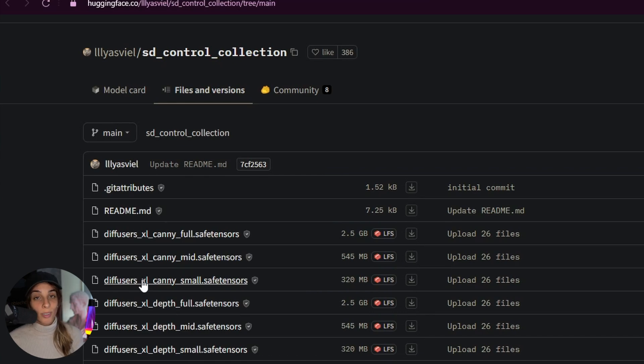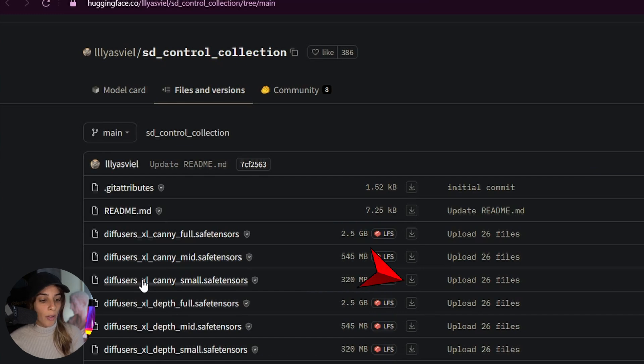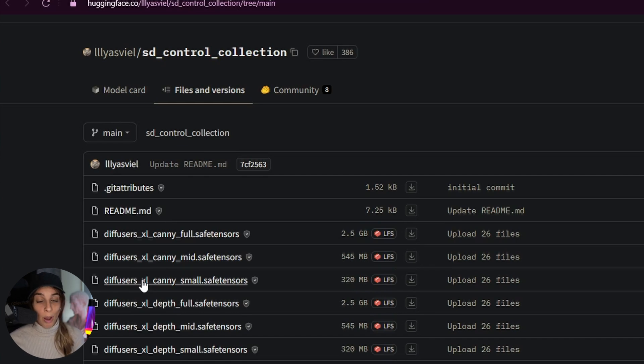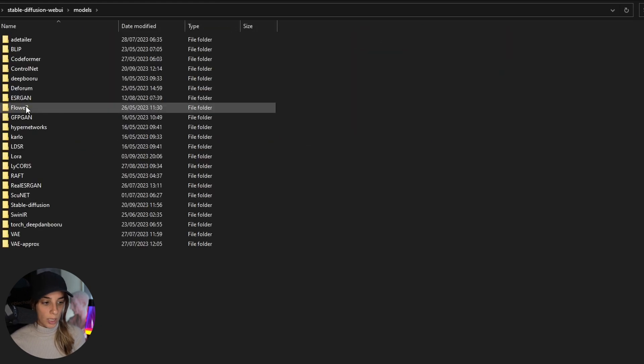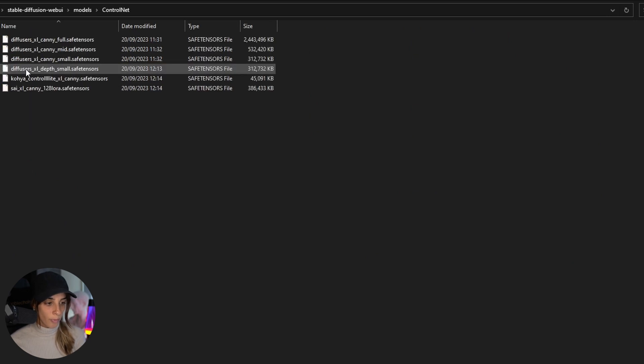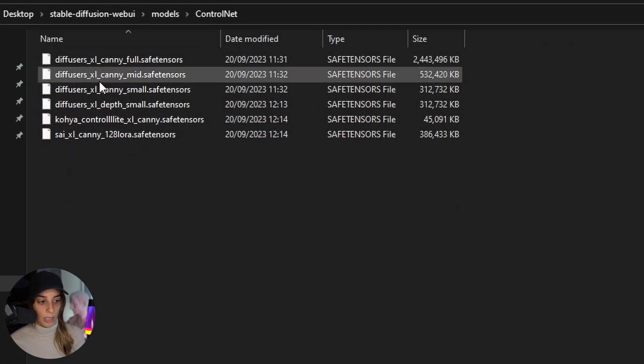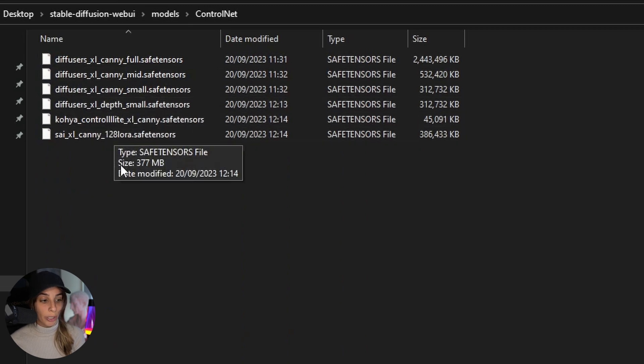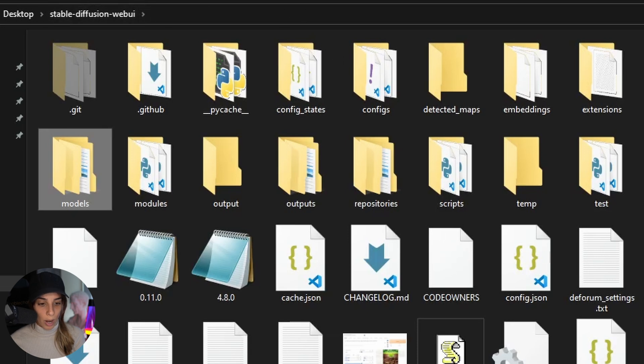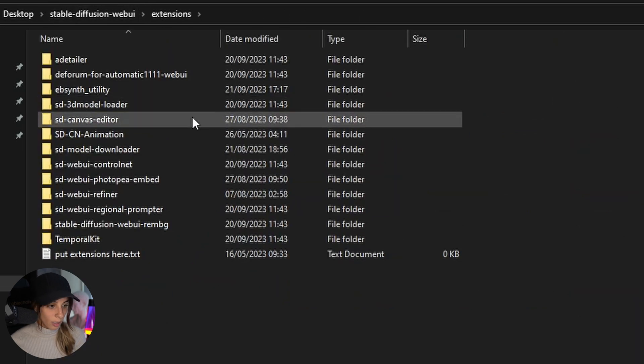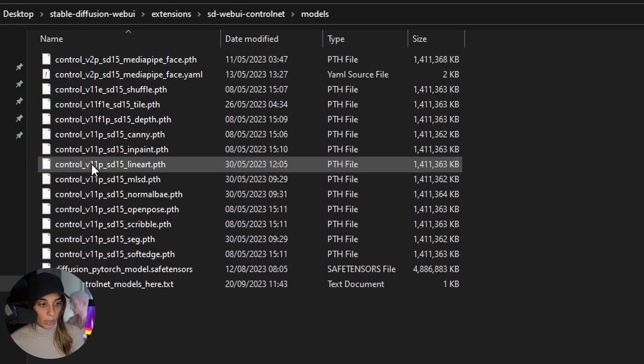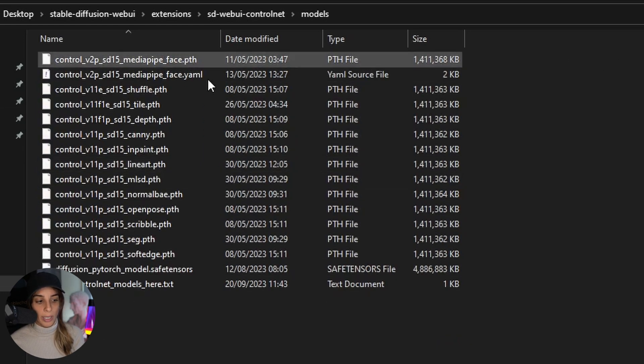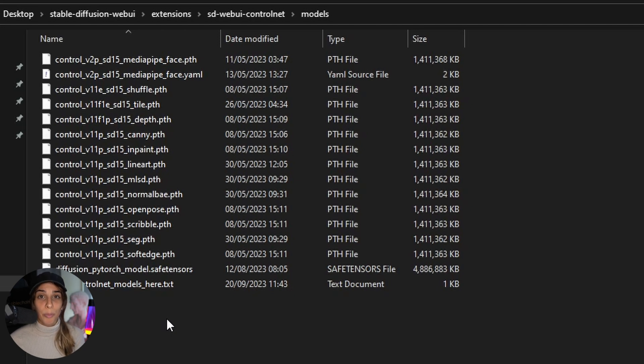So once you decided what ControlNet you want, maybe you want to try all of them, you just need to download them. You press this little button here and once you downloaded them you need to move them inside your Stable Diffusion WebUI folder. You can put them in two different folders. The first one is Models and ControlNet. Otherwise you can go into Stable Diffusion WebUI, Extensions, Stable Diffusion WebUI ControlNet, Models and then you can add them here.